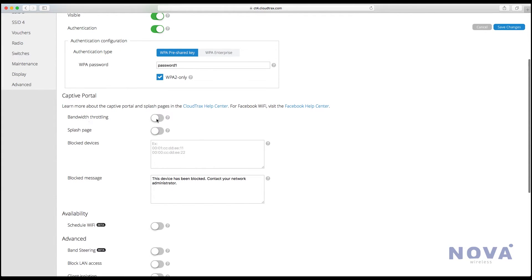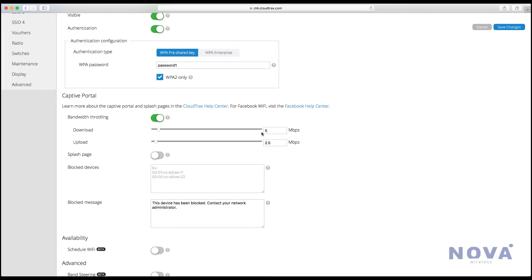Now we're going to use bandwidth throttling. This will allow us to limit the internet speeds, so let's set it roughly to download 5 megabits and upload 2.5.